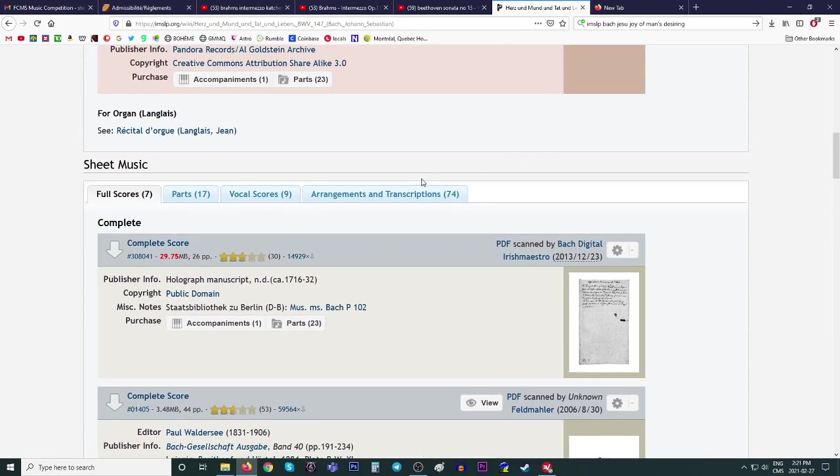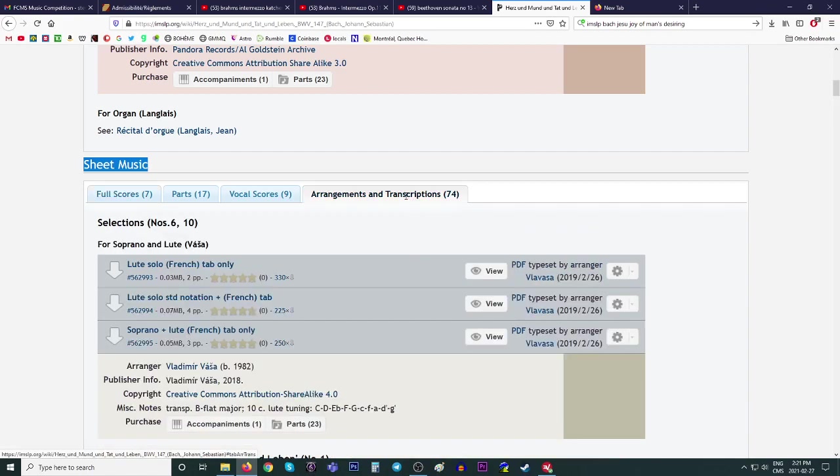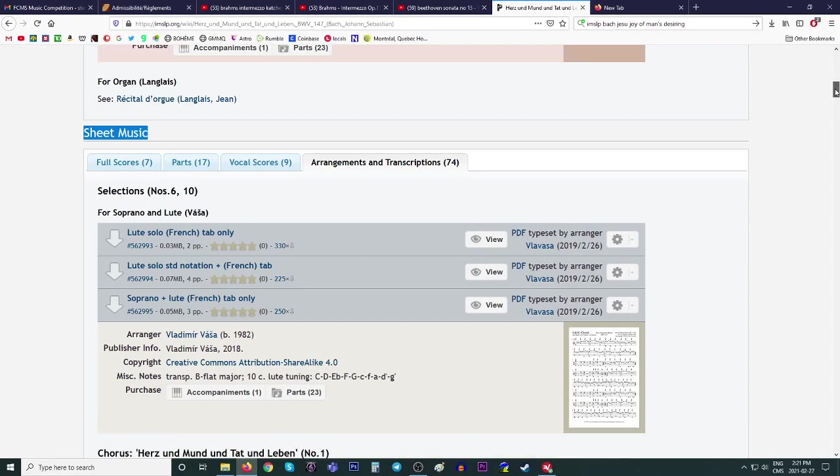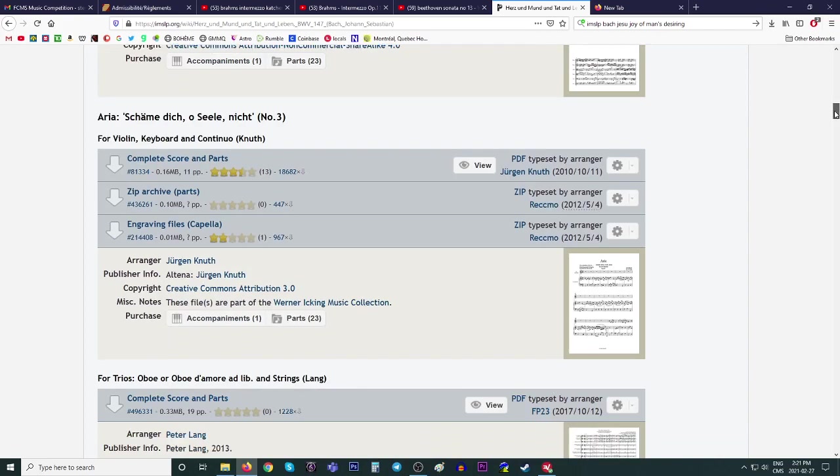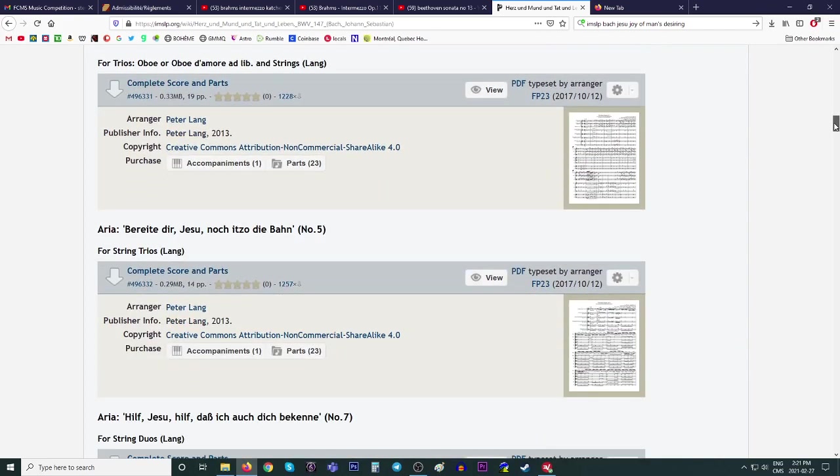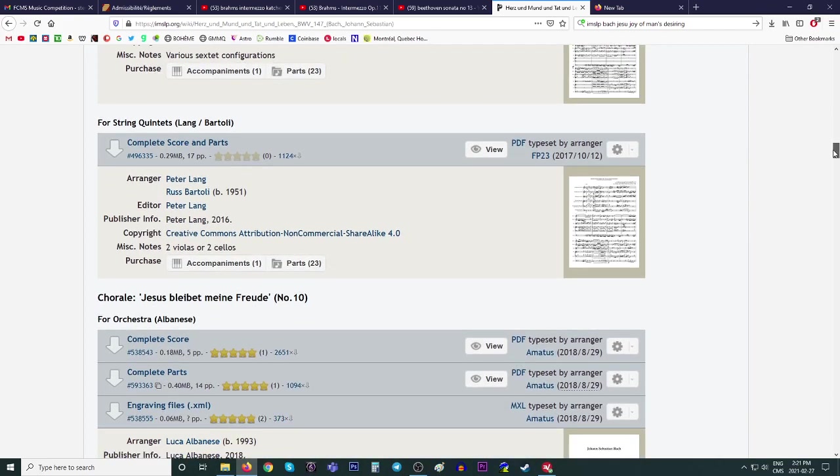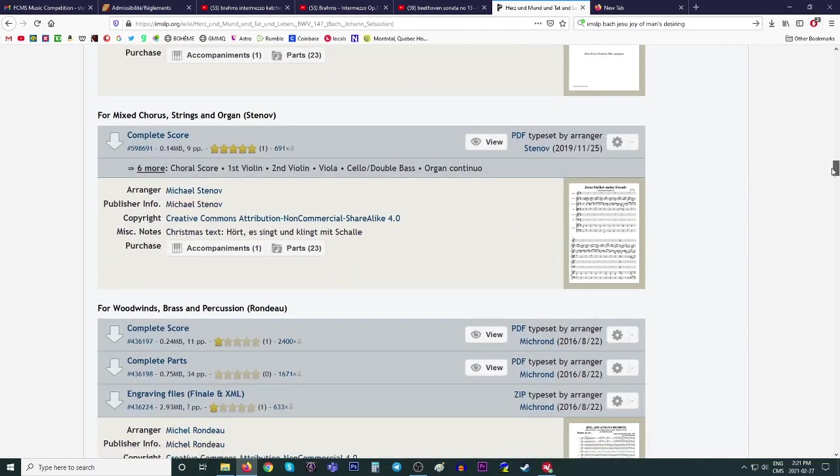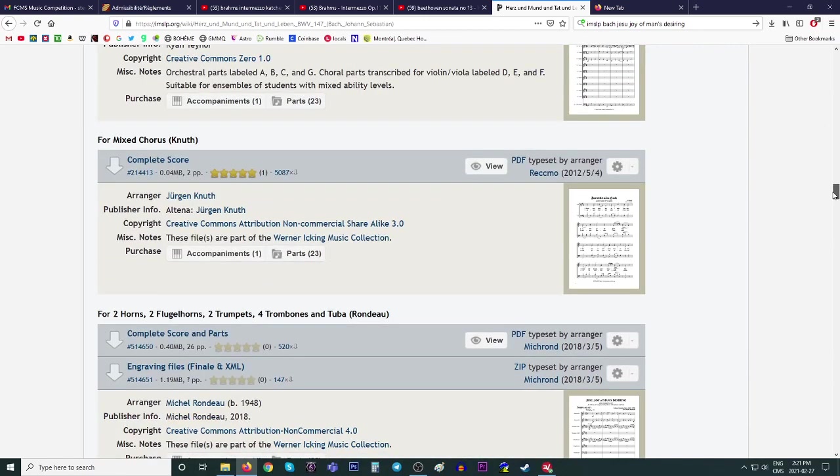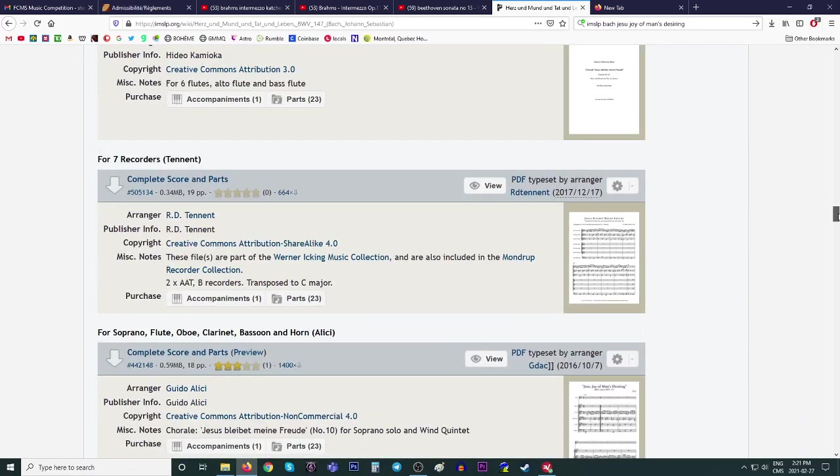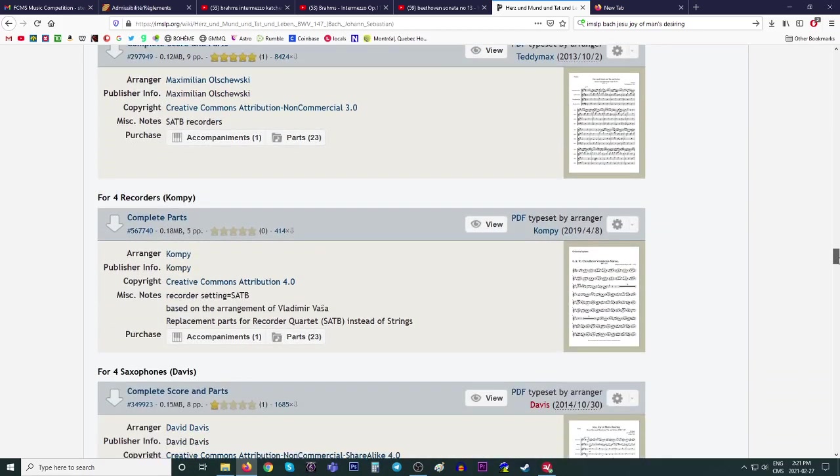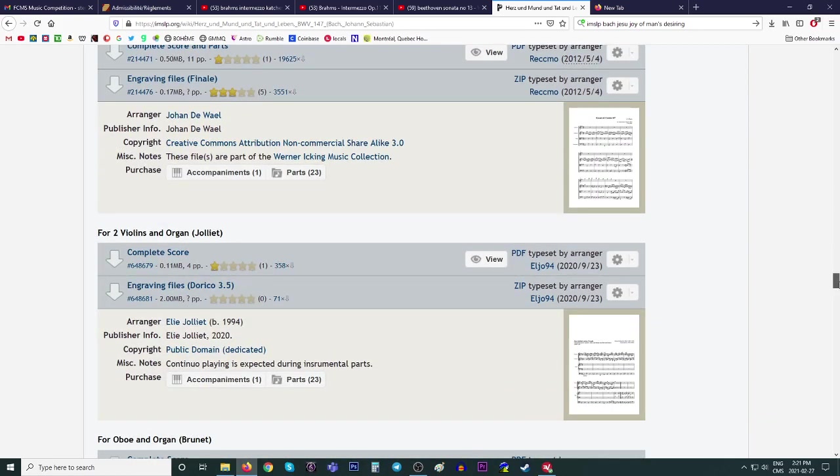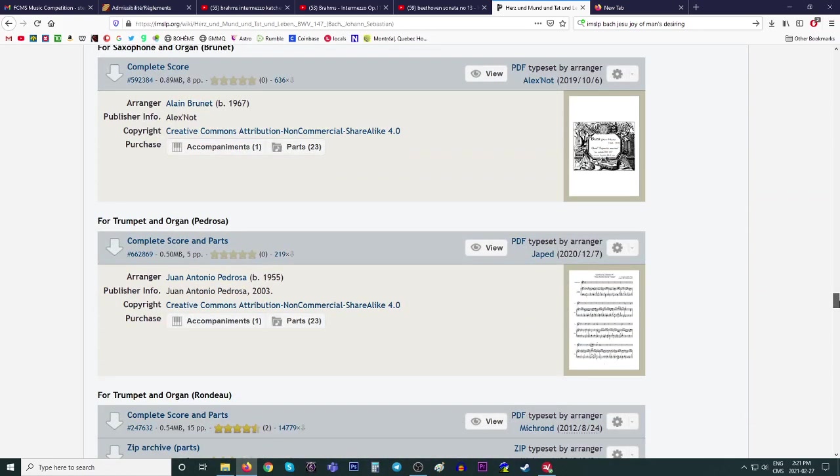So now you can click this tab here below sheet music: arrangements and transcriptions, 74. That is a lot. So let's see here. Selections number six and 10. Okay. This is part of the cantata. Where is that? Jesu joy. Did I miss it? Am I missing this thing? See, it's a little harder to search for things like that. It's easier if you know exactly the cantata.